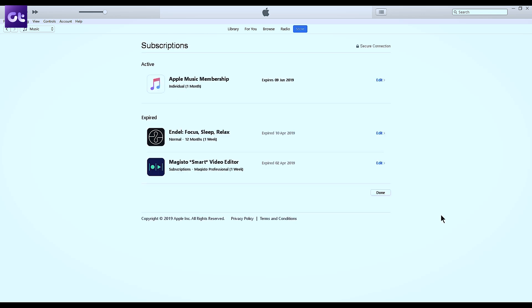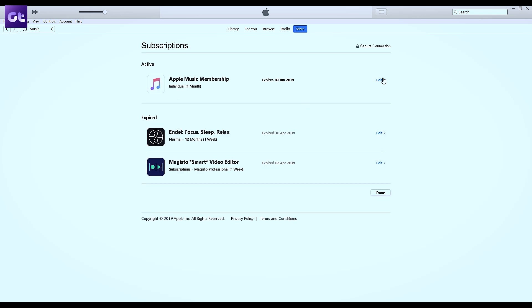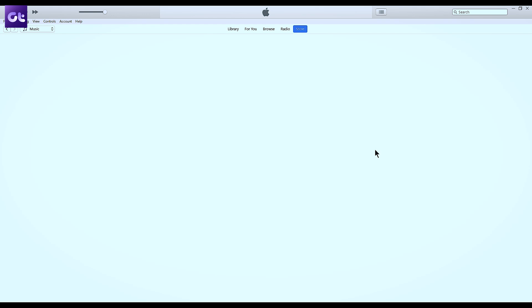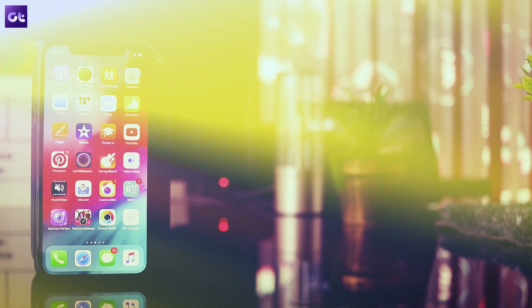This will bring up a list of your subscriptions. Now locate the subscription you want to cancel and click on Edit. Just click on Cancel Subscription and that should stop the money from flowing into Apple's coffers.